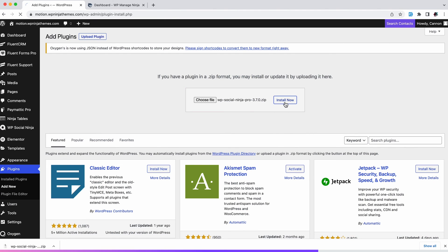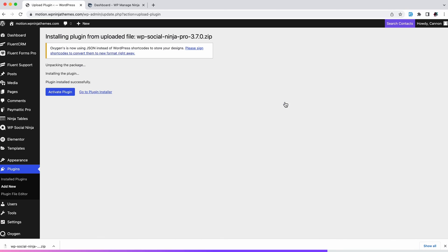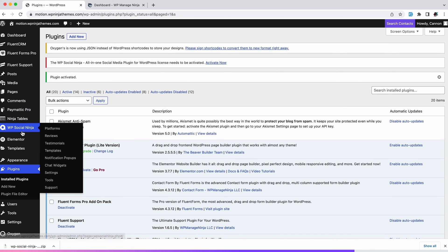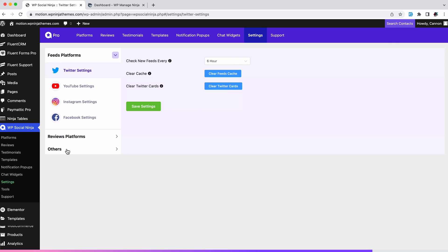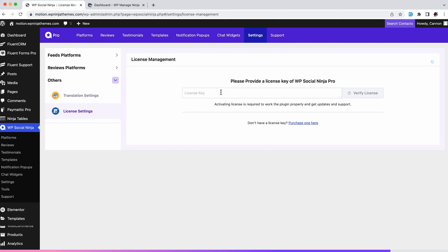Once uploaded, hit the Install Now button. Now let's head over to the license settings in Settings tab. Paste your key here.